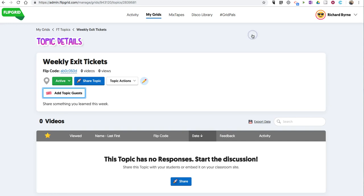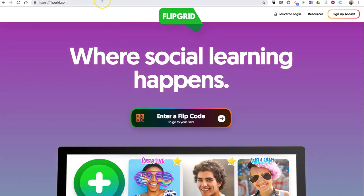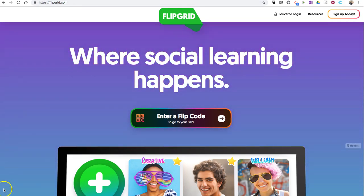So that's how you can set guest access for topics in your Flipgrid account. As always, for more tips and tricks like this, please check out freetechforteachers.com and practicaledtech.com.